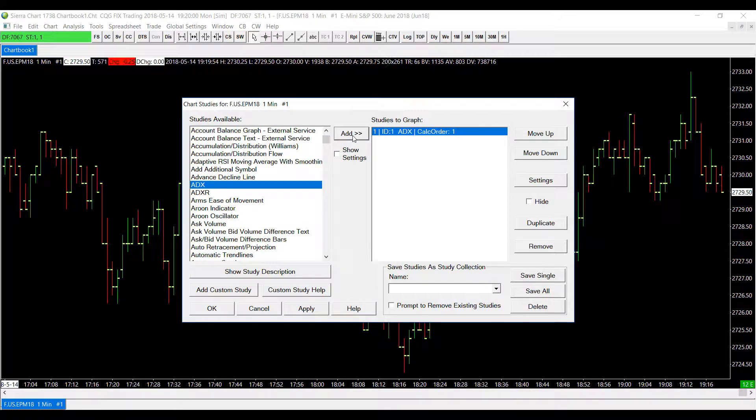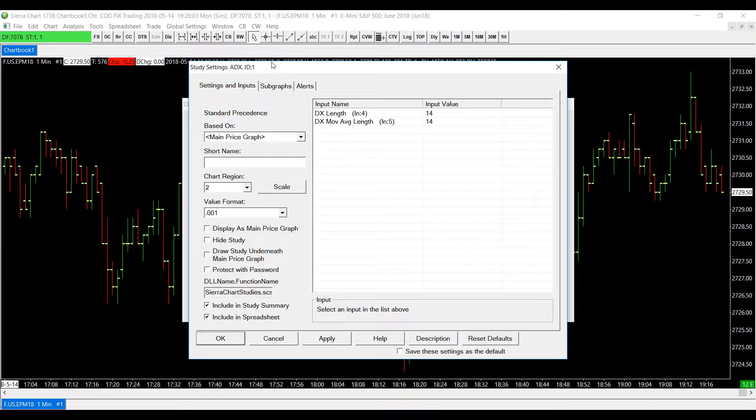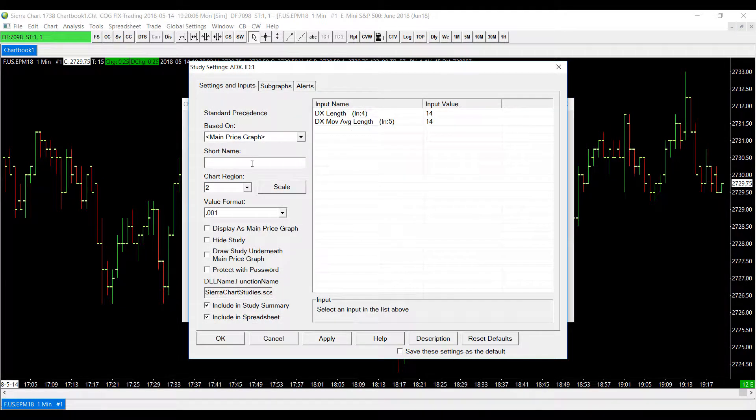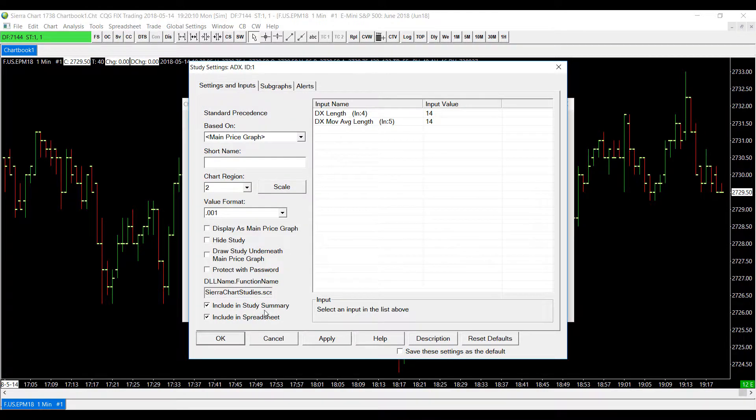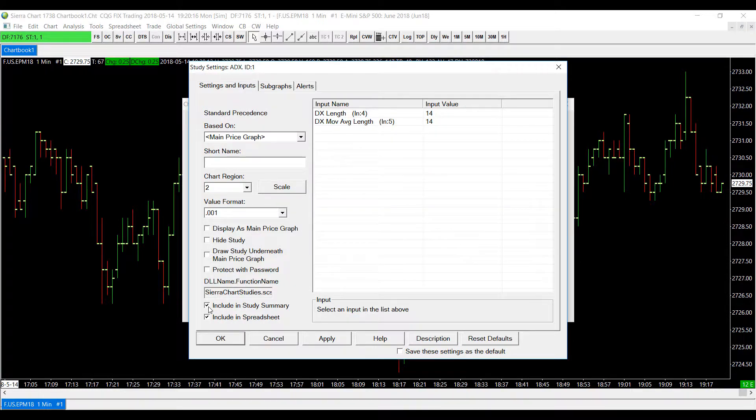Once you've added it go over to settings and then on the bottom left corner we'll click on the include in study summary. Now this should be active by default but if it's not make sure you click it and have it highlighted.